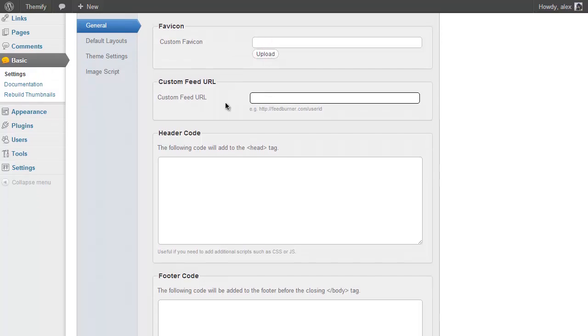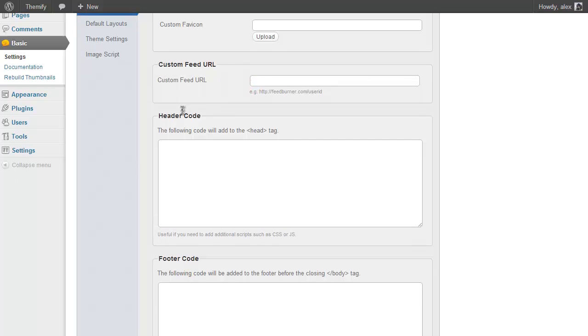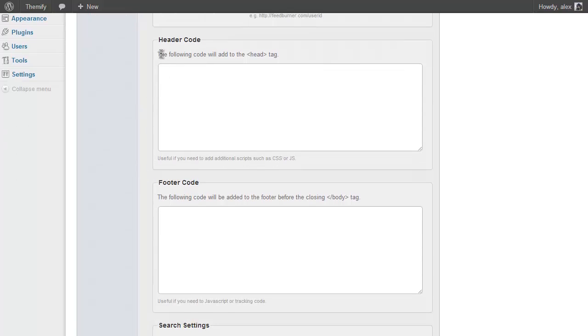If you're using a service like Feedburner for your RSS feed you can add the URL here. And you also have options to add code to the header and footer, which can be useful if you're using a tracking code such as Google Analytics.